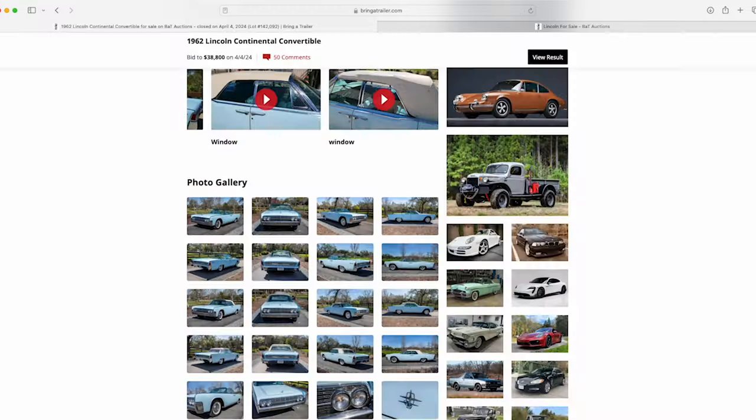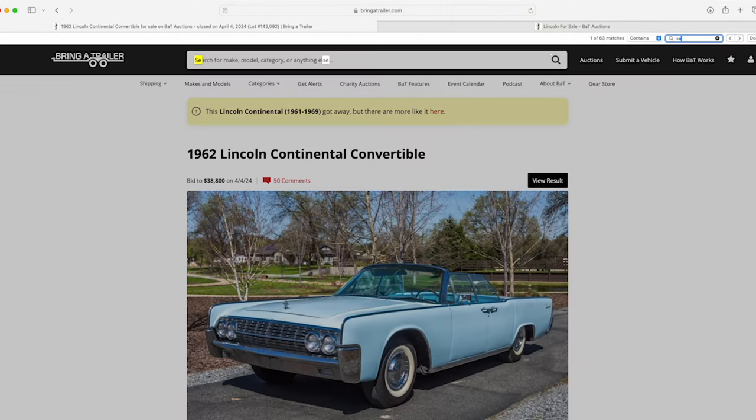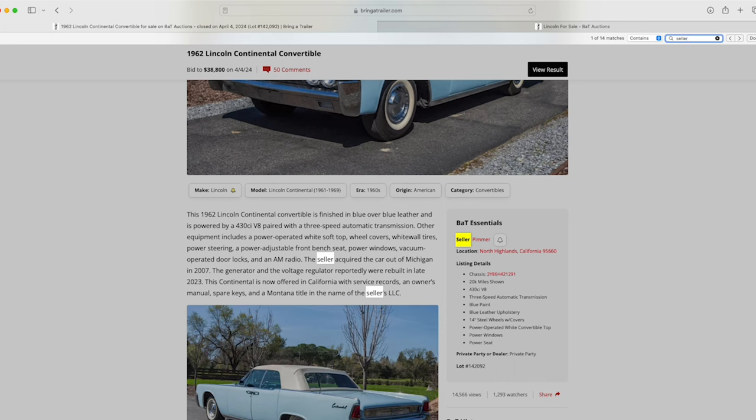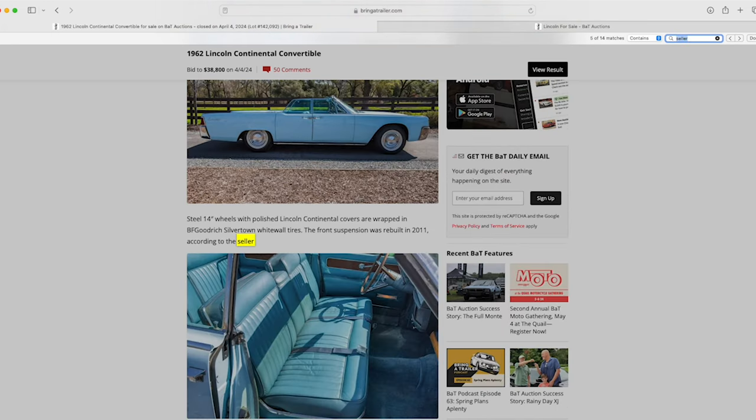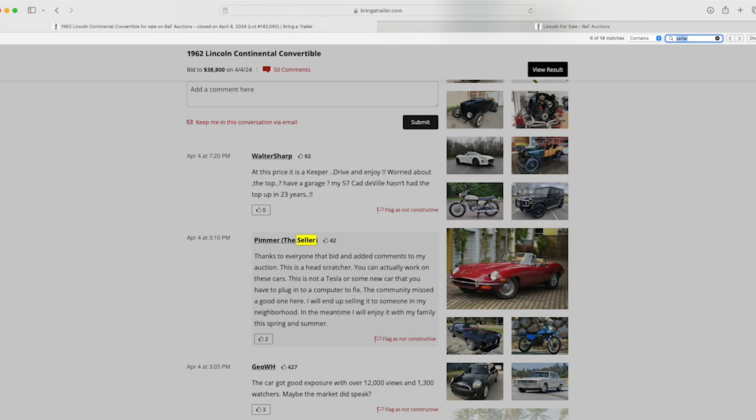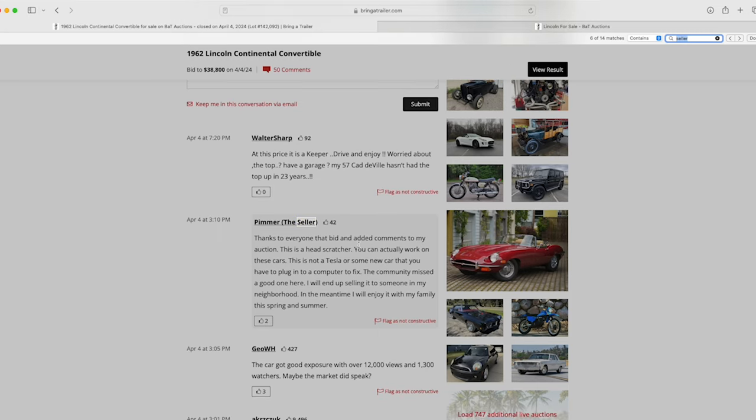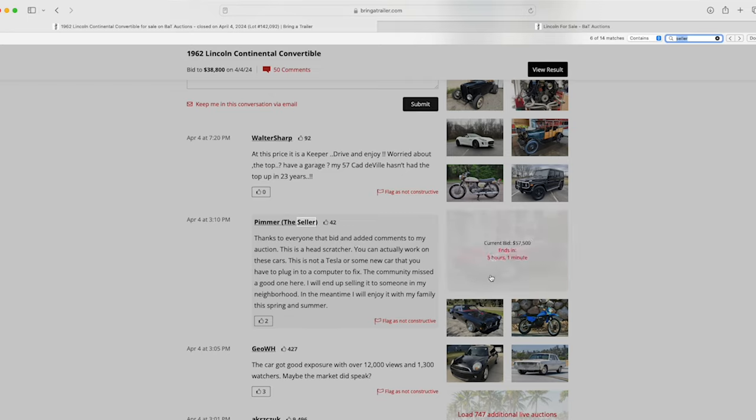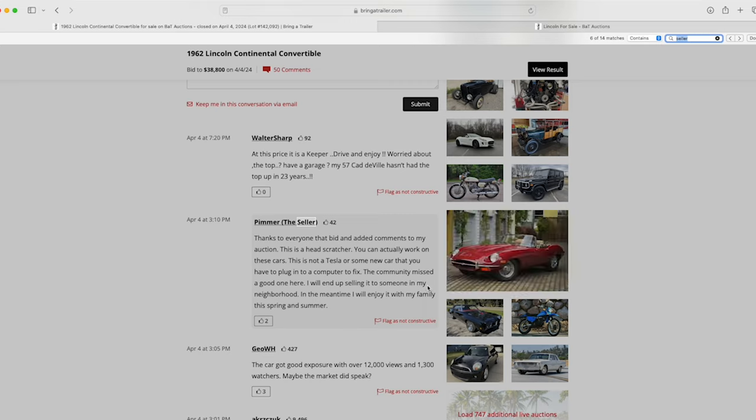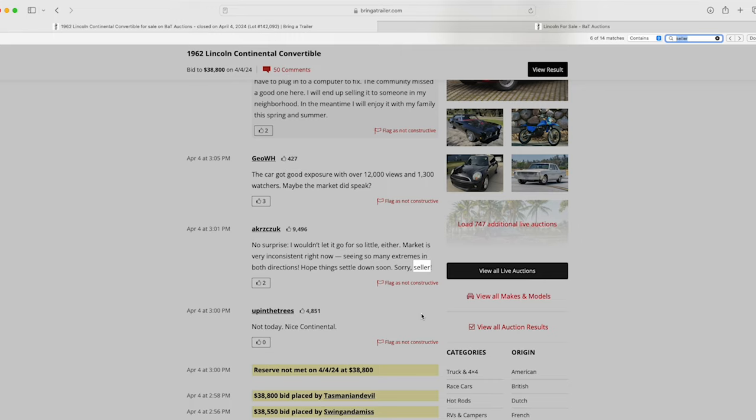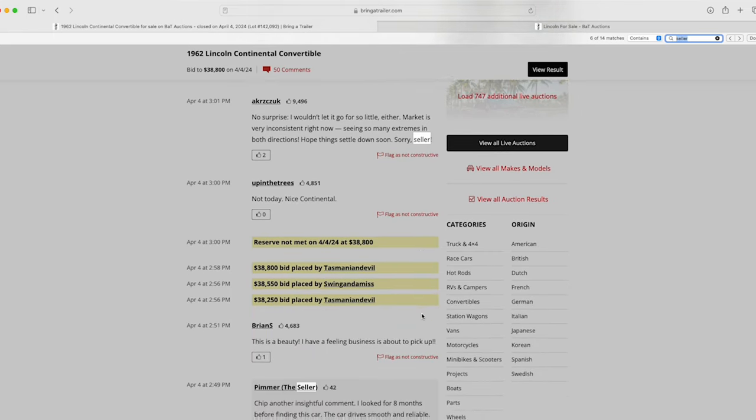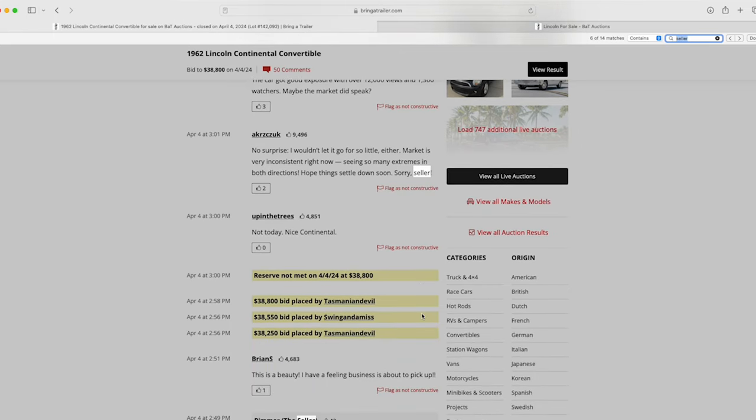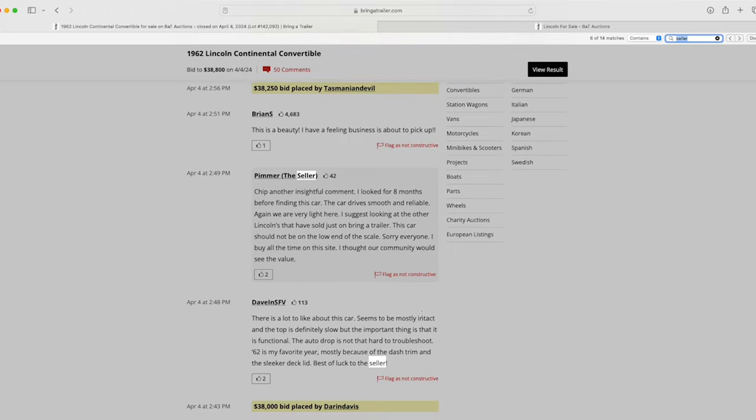Now, there were some people in the commenting that kind of thought that maybe it had to do with people feeling like there's some different repairs that were going to be needed. Certainly, the photos didn't show that there was a lot of rust, and the seller even mentions that. He says, thanks to everyone that bid and added comments to the auction. It's kind of a head-scratcher. You can actually work on these cars. This is not a Tesla or some new car that you have to plug into a computer to fix. The seller goes on to say, in his opinion, the community missed a good one here, which I agree with. I will end up selling it to someone in my neighborhood. In the meantime, I'll enjoy it with the family in the spring and summer, which I thought was a very positive comment. This is a key thing for anyone that's looking to potentially sell in the future on Bring a Trailer. You want to be active in the comments.